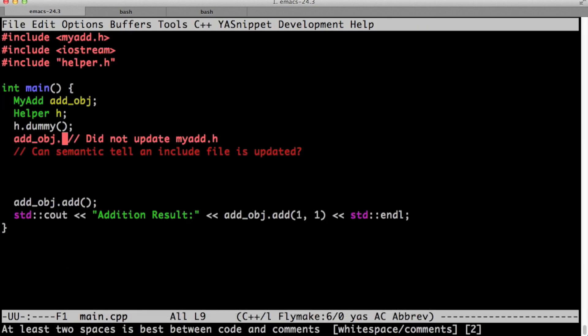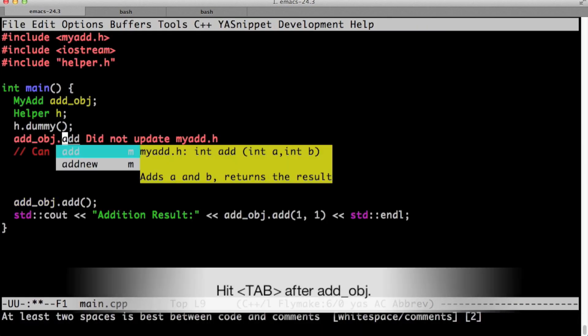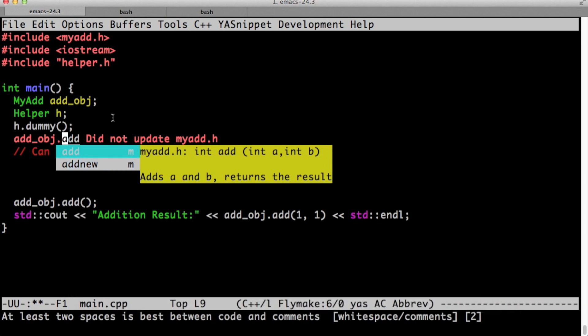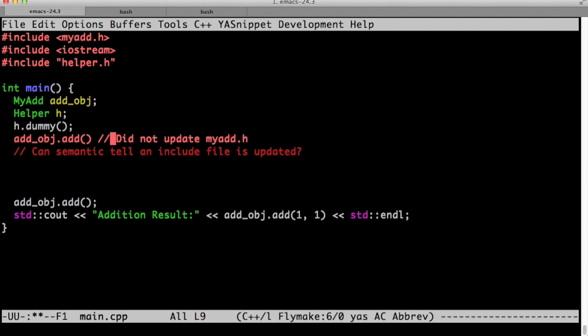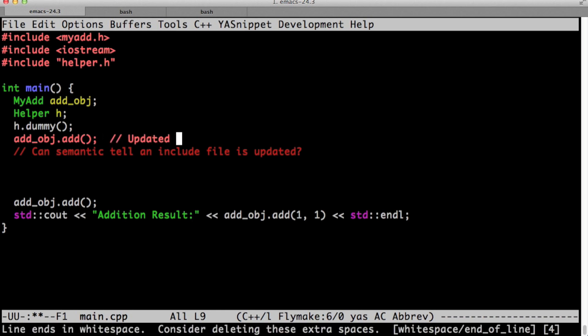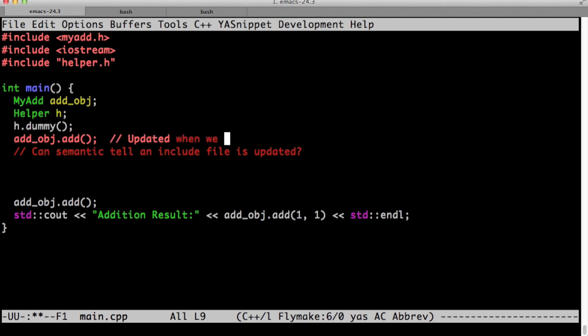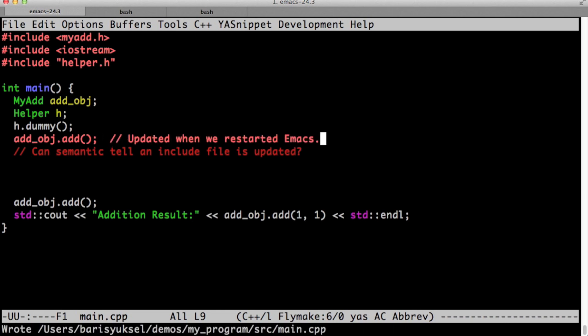Let's go try again. Oh, here we go. Now we have the add new function right in the autocomplete. So there is this different behavior of semantic. With the quoted header files, it will reparse it immediately. And with the bracket ones, it will reparse only when you restart it.